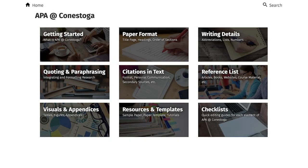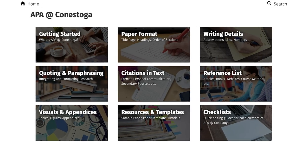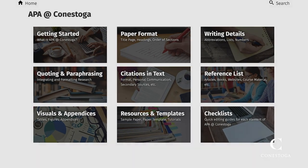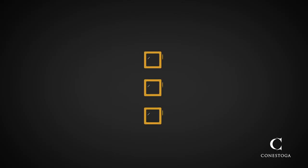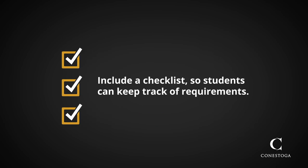If appropriate, include a link to a reference source to guide students in citing their material properly. If the assignment has many components, consider including a checklist so the student can ensure they've included all requirements.